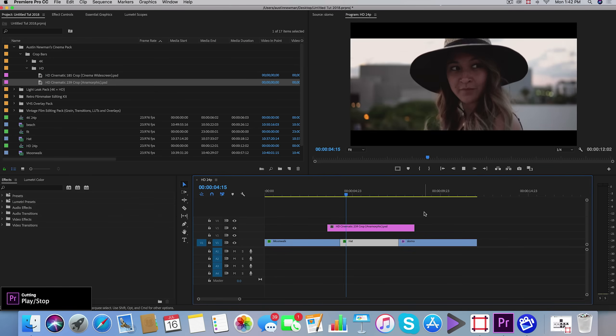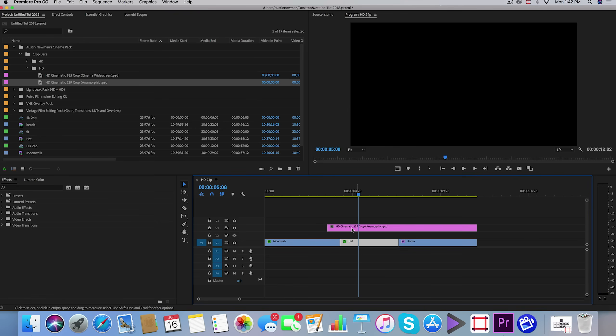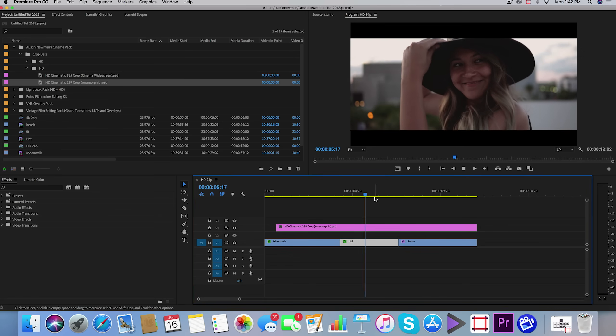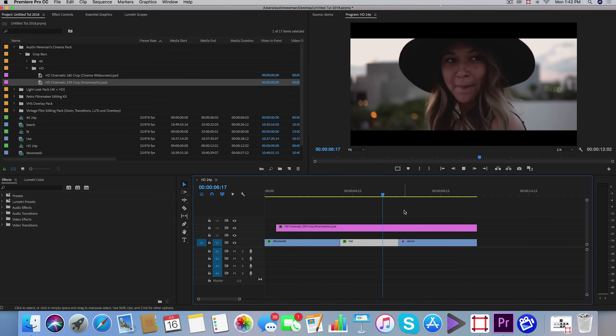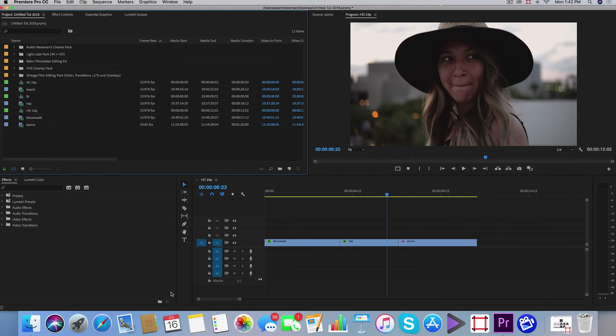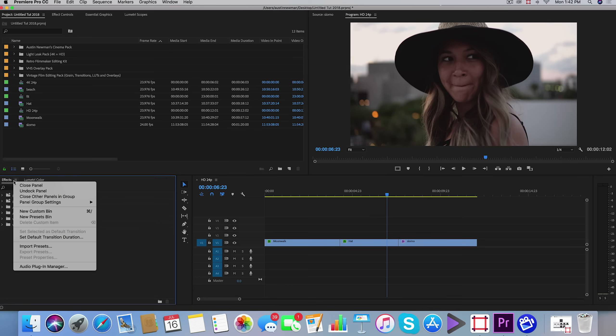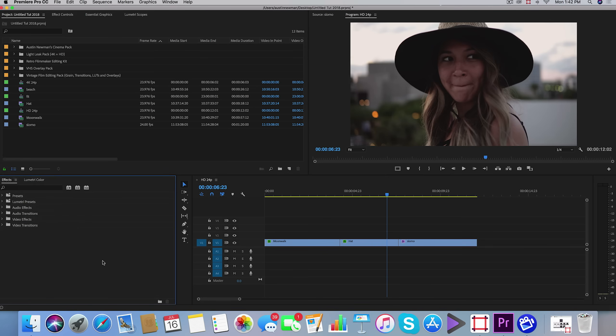It's easy as that—just drag it over your footage. You can extend it out over multiple clips and you have a nice cinematic crop. Moving on to the presets, you can easily import these by going to your effects tab and clicking on this little icon here, import presets, and select your preset file.